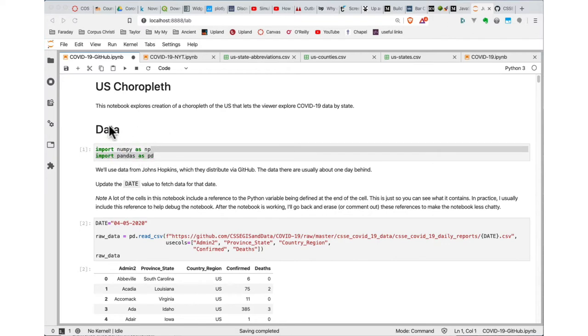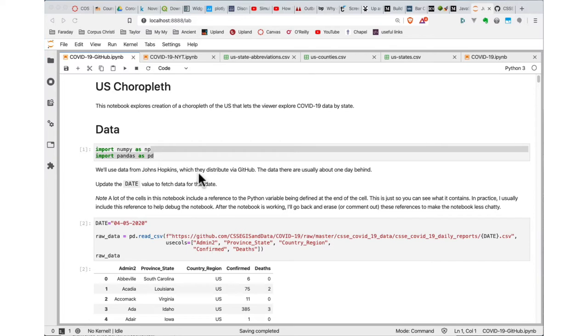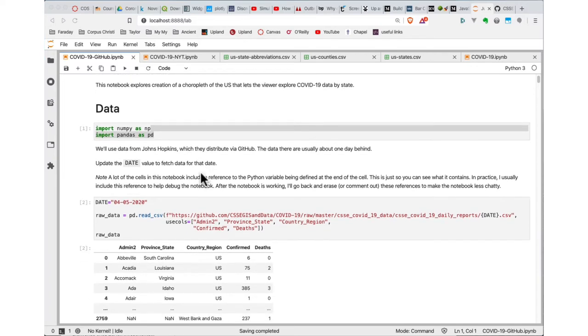The first thing we need to bring into the notebook is our standard libraries of NumPy and Pandas. We'll use NumPy later on in this visualization. The data that we're going to use is from Johns Hopkins, which has become the standard go-to dataset for these kinds of analyses.